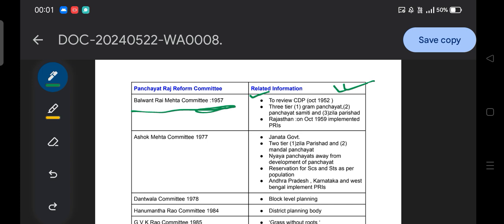The recommendation of the Balwant Rai Mehta Committee was a three-tier system of Panchayati Raj: the first tier is the Gram Panchayat, the second is the Panchayat Samiti, and the third is the Zilla Parishad. Rajasthan was the first state to implement the Panchayati Raj institution based on this recommendation, doing so in October 1959.